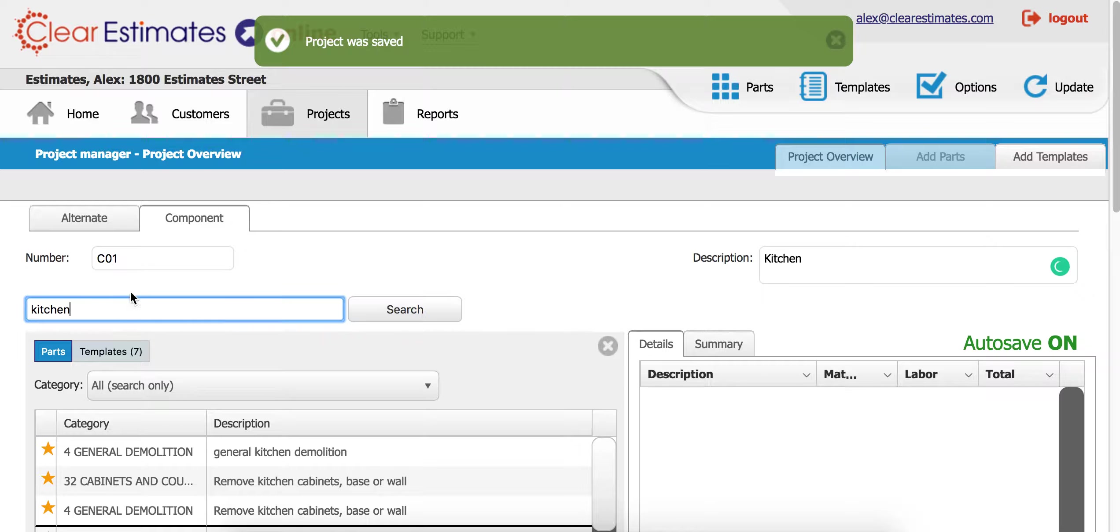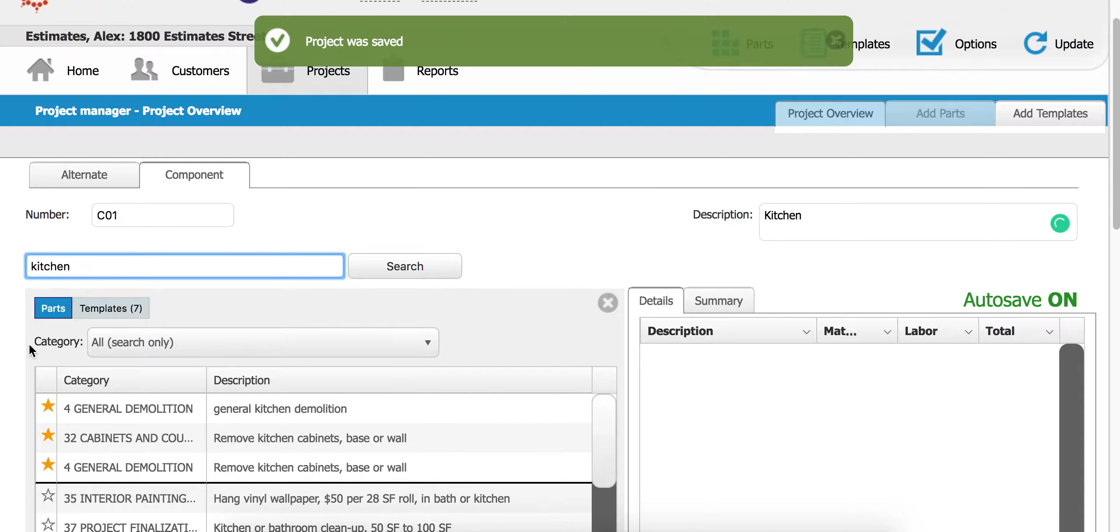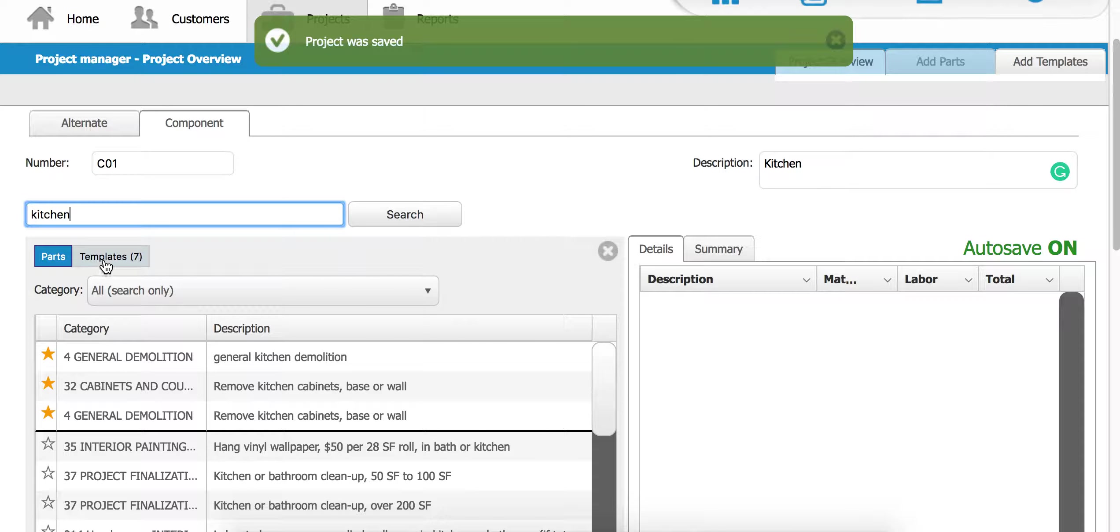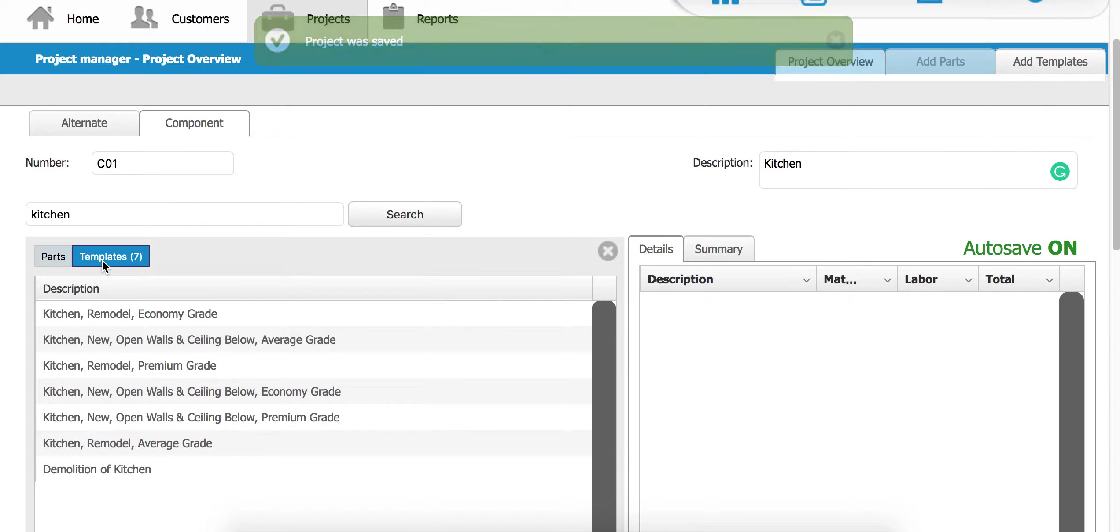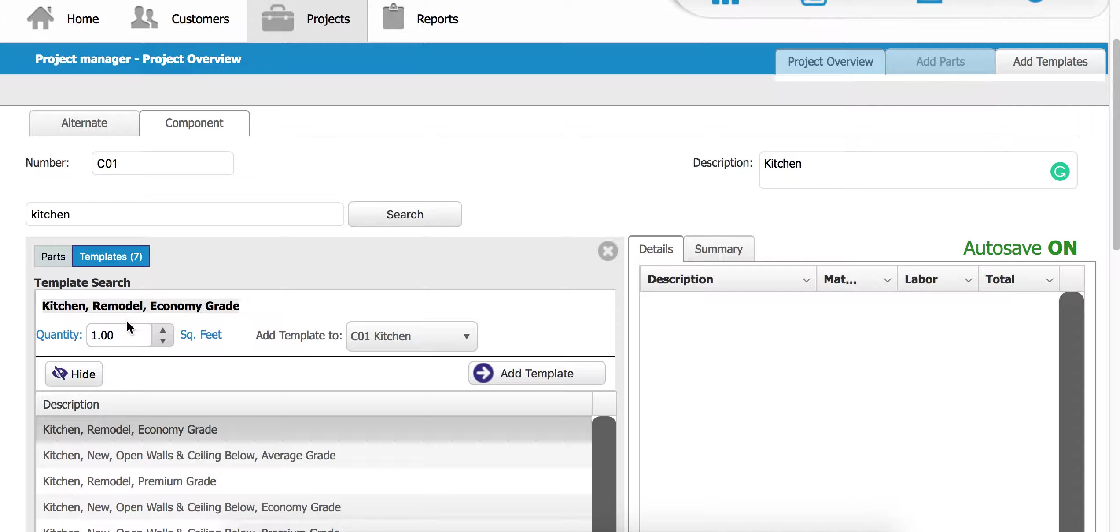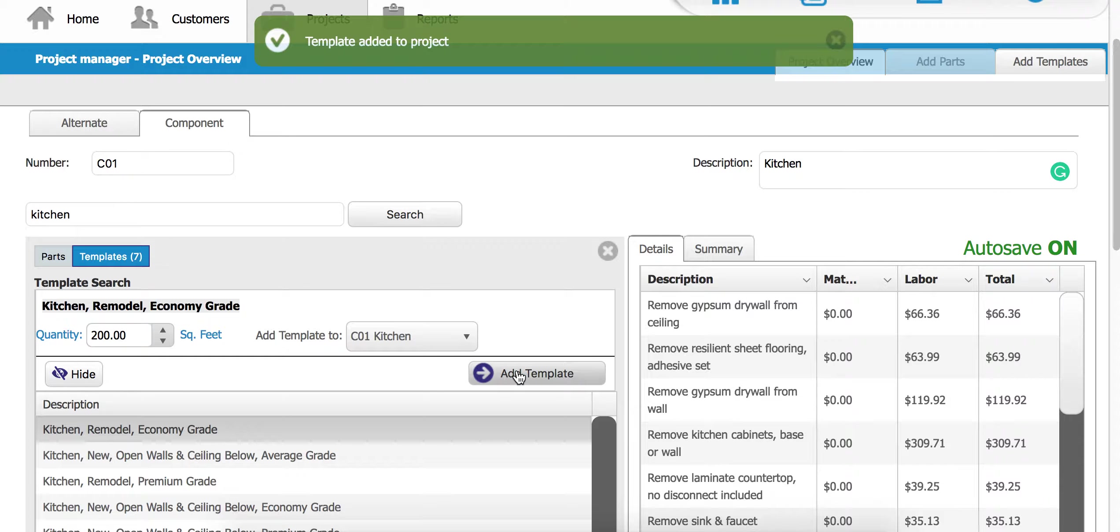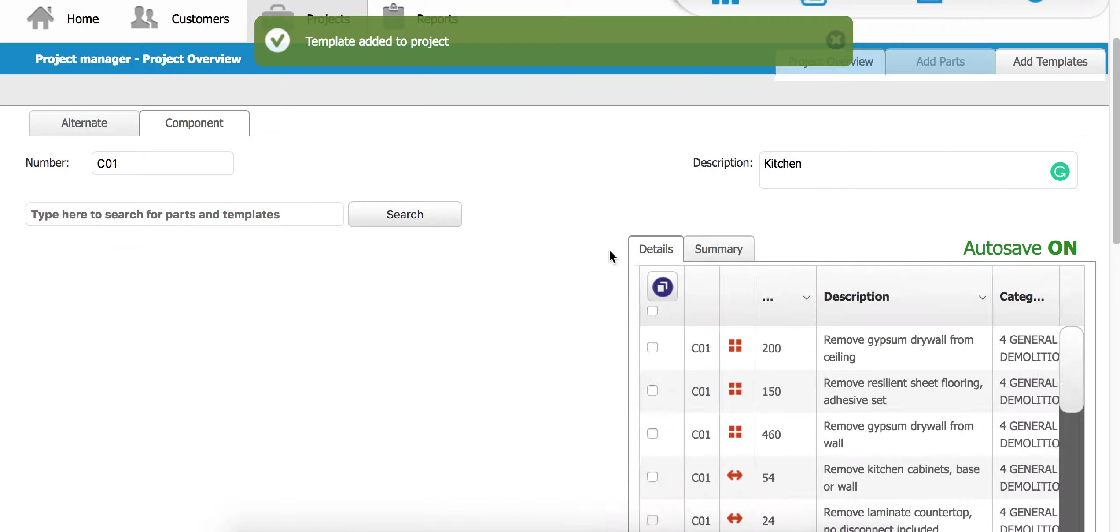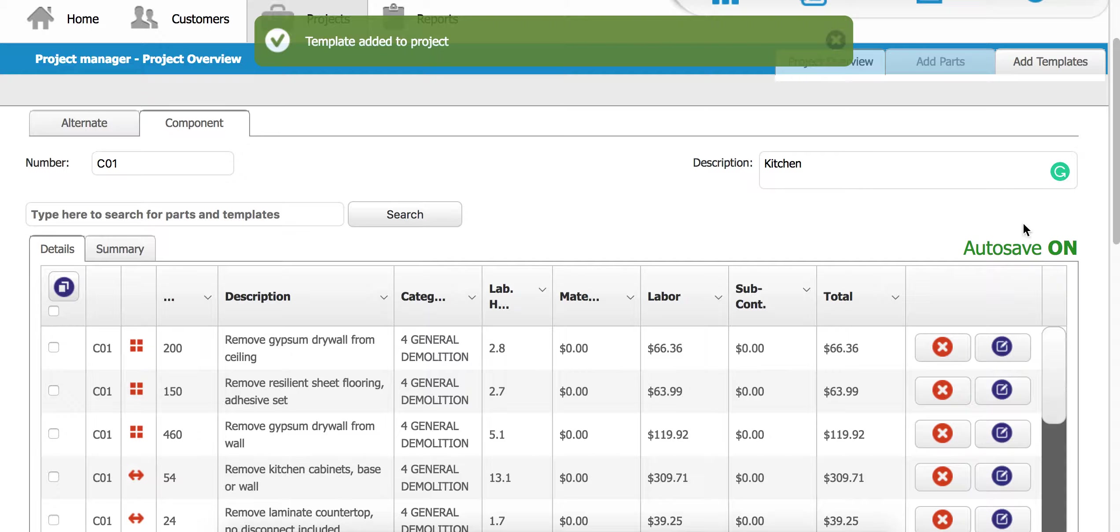Again, I'm searching for a kitchen template, coming over here to templates, and we'll grab the economy grade, 200 square foot size kitchen, add template, go ahead and close out.